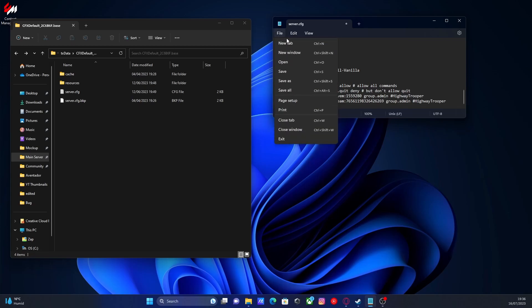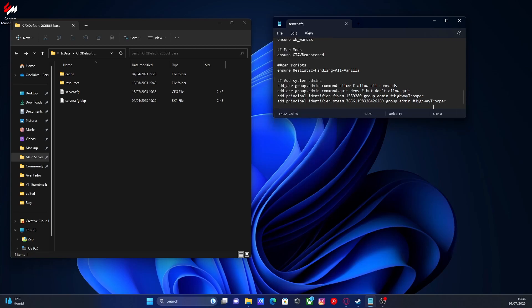But instead of using your 5M account, we're going to be using your Steam account, which is kind of just a little bit easier instead of having to log into 5M every single time. And sometimes it logs you out. It's kind of just a nightmare. So this is definitely an easier way.